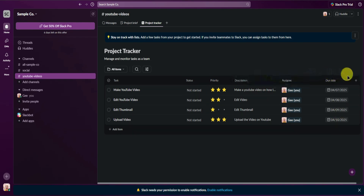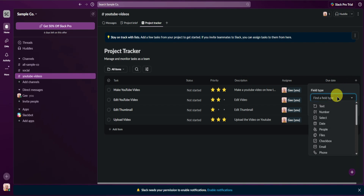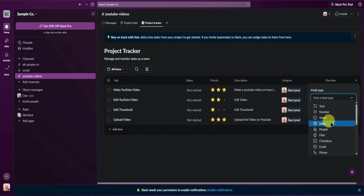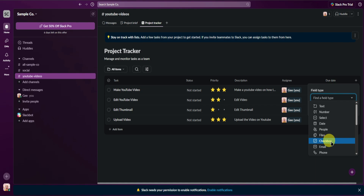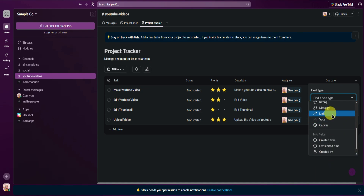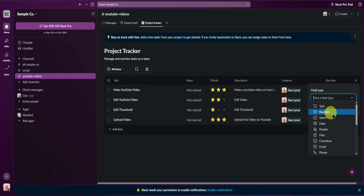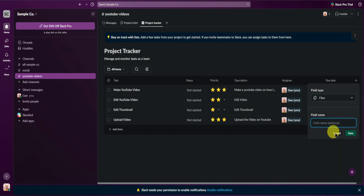Next, you can add other fields right here. You can add different kinds of fields like a text field, number field, select field, date field, people, files, checkbox, email, and phone. Feel free to choose any of these fields — as an example, I'll just add a files field right here.